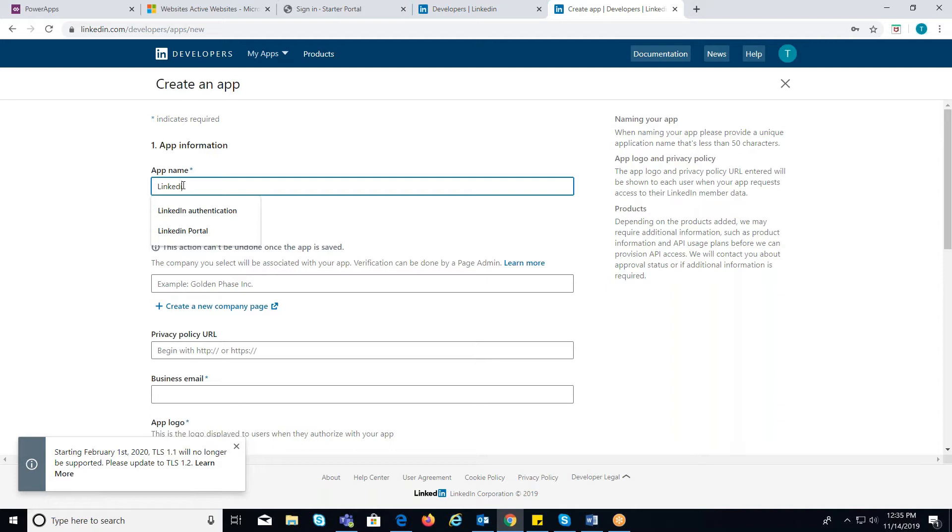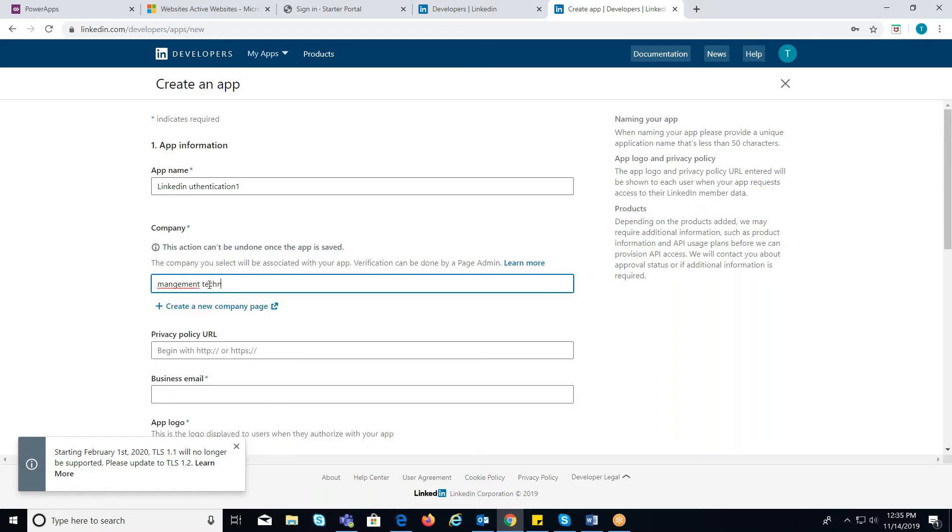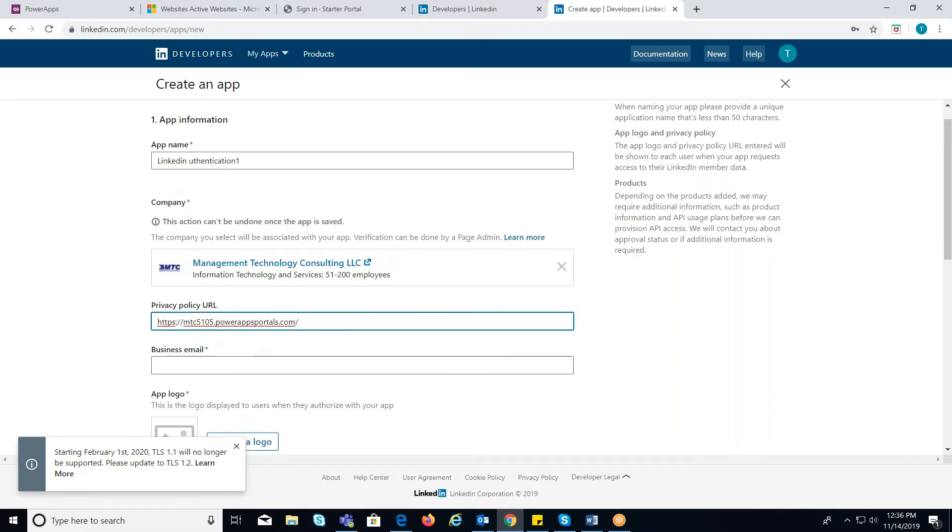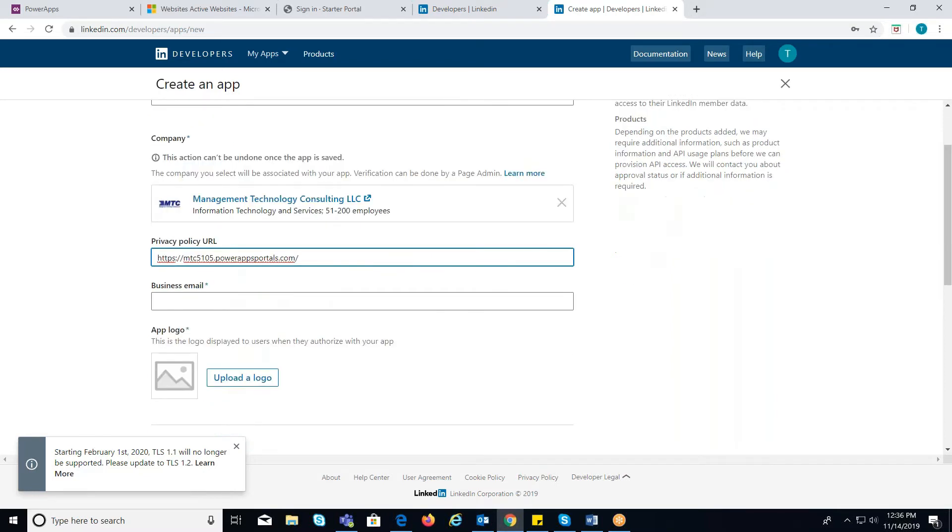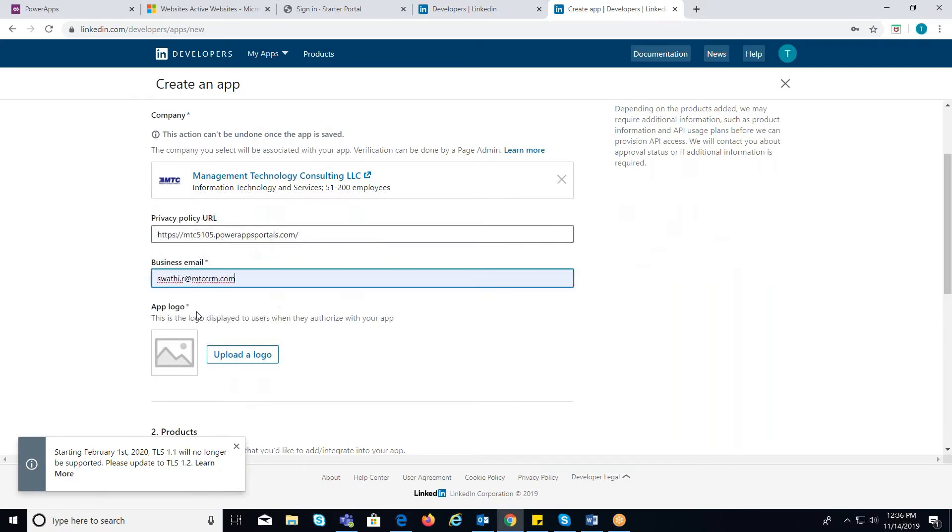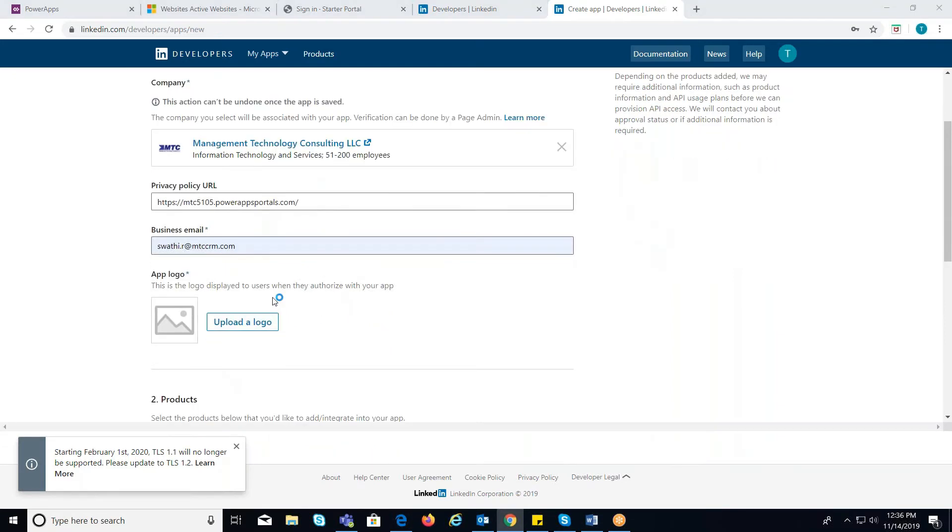Provide the necessary details like App Name, Company Name, Privacy Policy URL which will be the link of your portal, Business Email, and upload a logo.